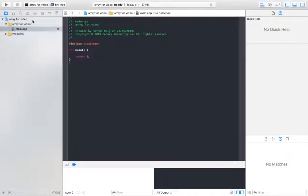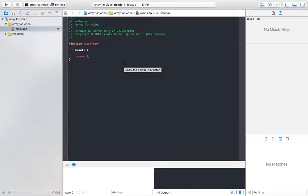In this video I decided to do a program which was given to us in the final paper of programming. This program was about copying an array in reverse order into a second array and then displaying that second array as an output.